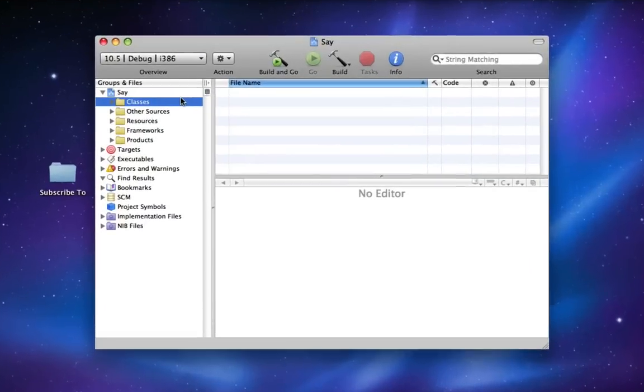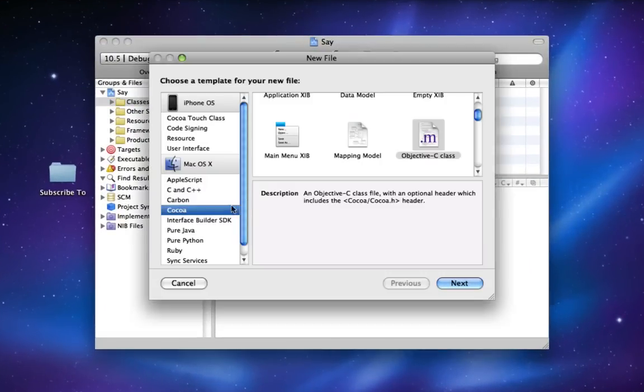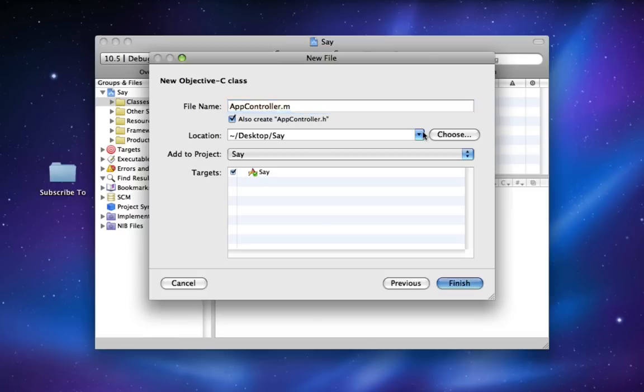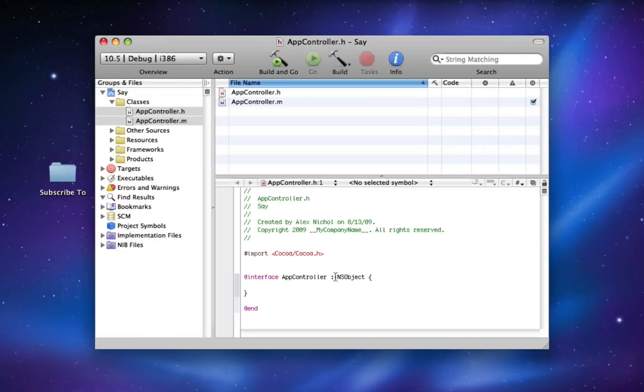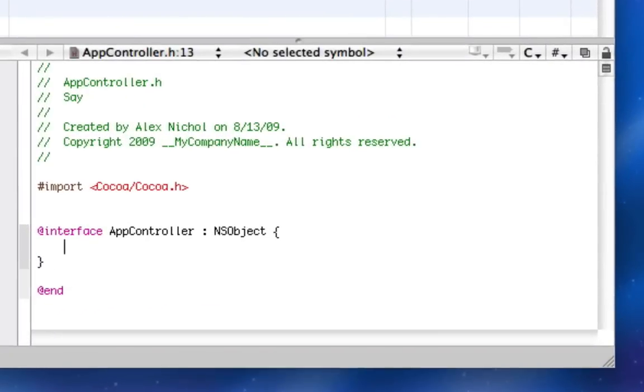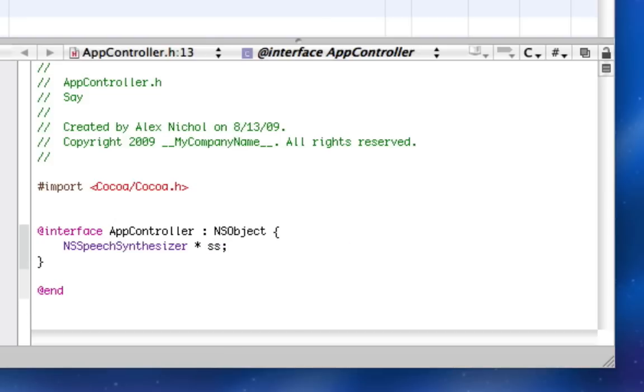Now under classes, I'll create a new class, Cocoa Objective-C class, and I'll call it AppController. So in AppController, this is where we're going to be typing all our code. First of all in AppController, we're going to declare a new NSSpeechSynthesizer. So I'll declare it right here and I'll call it SS for speech synthesizer.